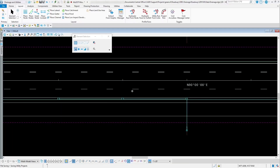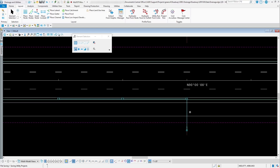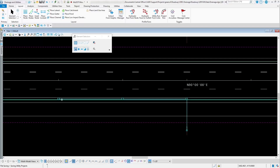Now that we have the nodes placed and also the conduits placed for our stormwater drainage network, the next thing that we need to do is compute how much water is coming into each one of these inlets.